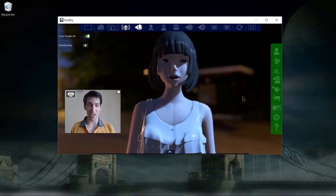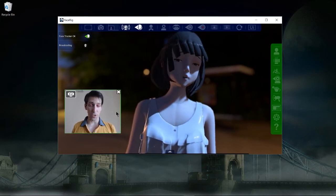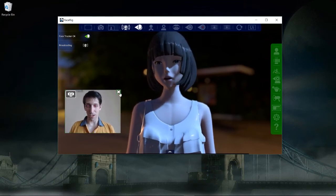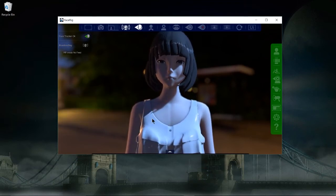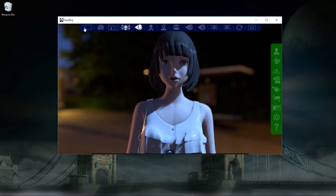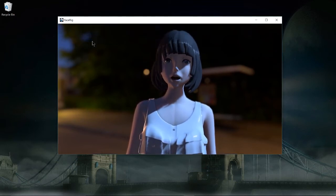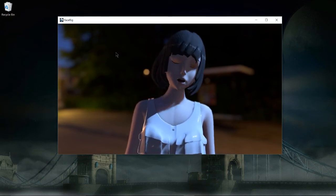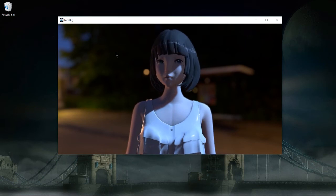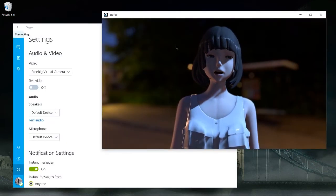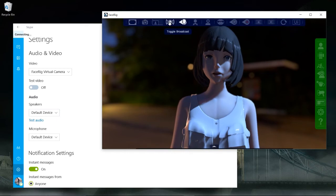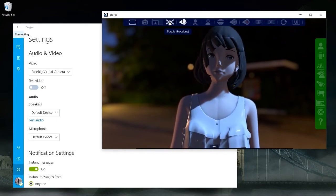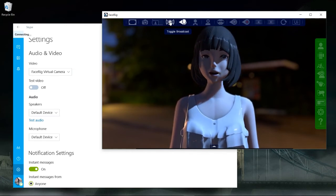As long as it's tracking our character properly, we're pretty much good to go — we just need to add it to Skype, OBS, or whichever program we're using. If you don't want it to show your actual webcam while recording, streaming, or sharing with friends, you can click the X button on the webcam. You can also hide the entire interface by clicking the Hide Interface button. So now as long as FaceRig is running as a background app, it's going to only show the character and the background. The last setting to change inside FaceRig is to toggle the broadcast so that other programs can actually see and use FaceRig — make sure Toggle Broadcast is enabled.